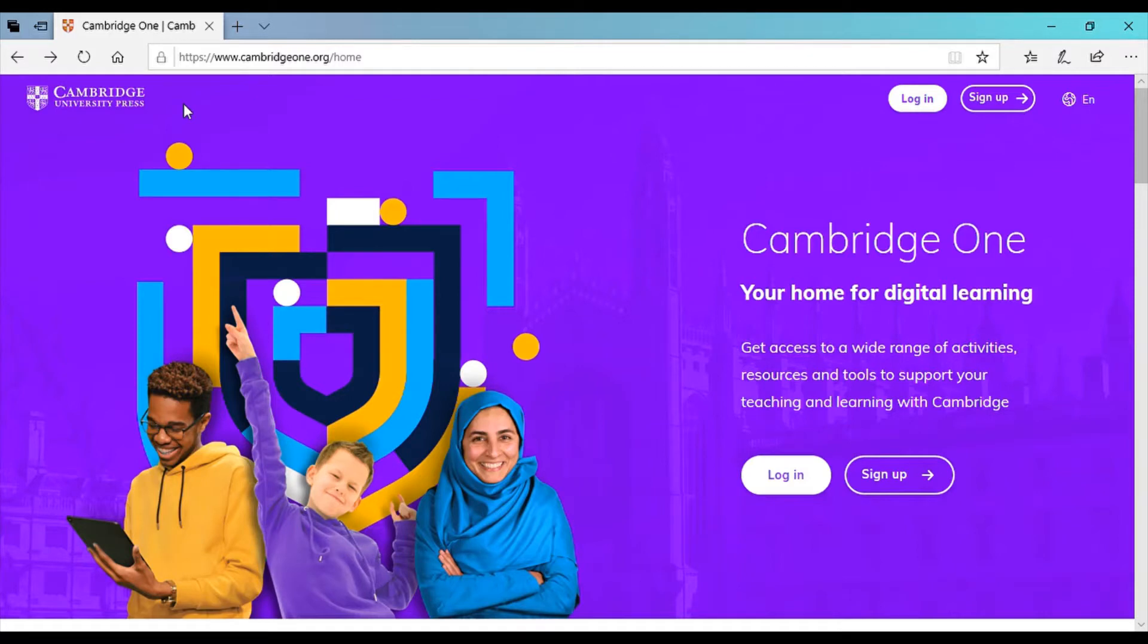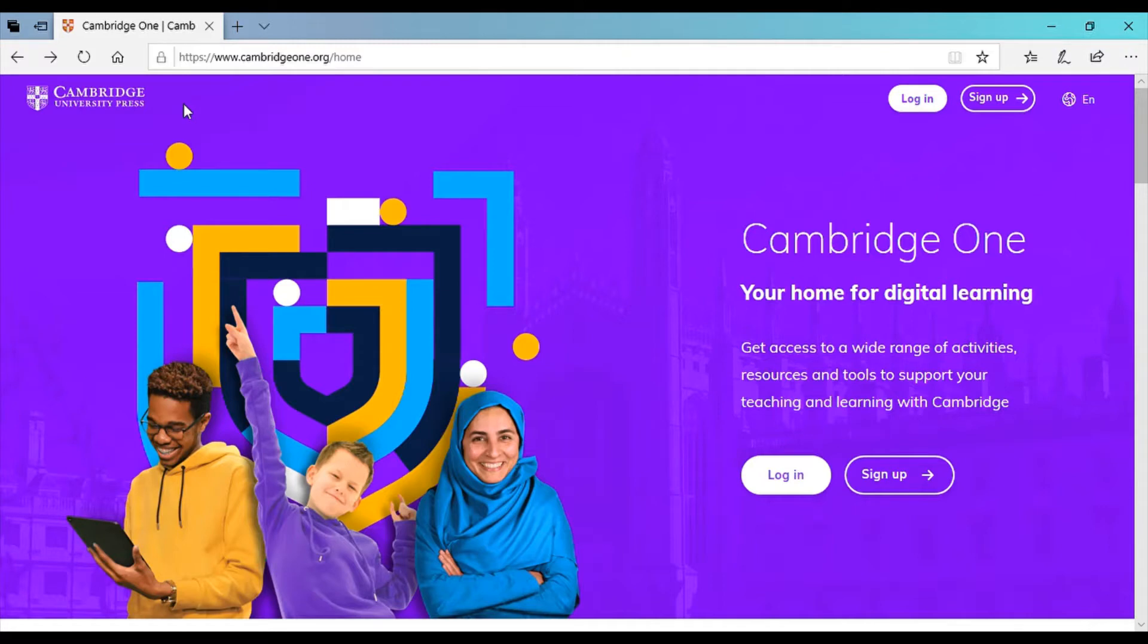Hello and welcome to a new episode on how to use Cambridge online resources. Today we discuss how to use Cambridge One. It's a new platform that Cambridge University has developed in order to integrate all the e-sources in one website.